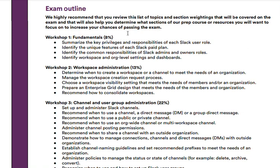In Workshop One, you're going to need to know how to summarize the key privileges and responsibilities of each Slack user role, how to identify the unique features of each Slack paid plan, how to identify the common responsibilities of Slack admins and owner roles, and how to identify workspace and org-level settings and dashboards.